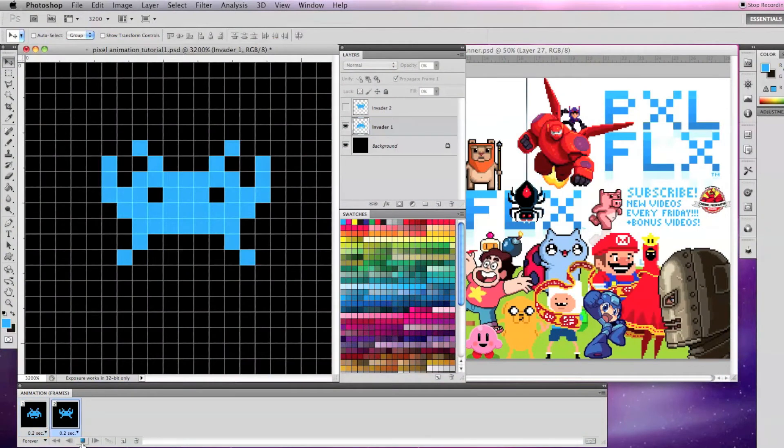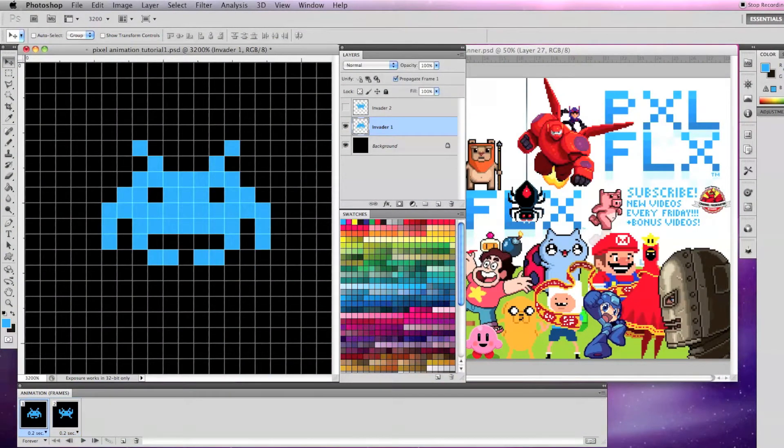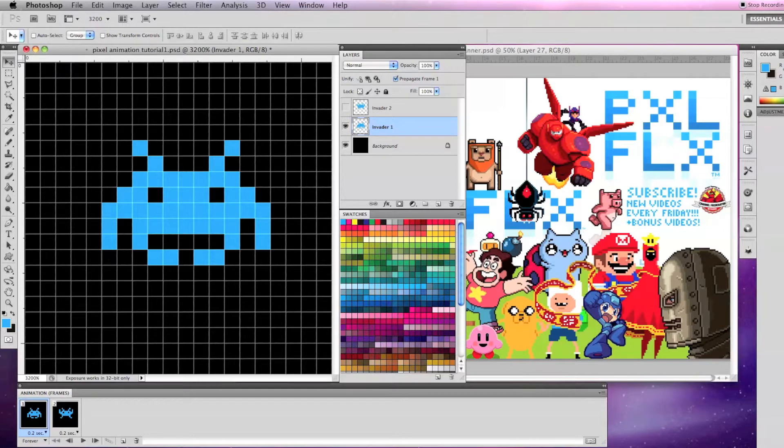Using the same example from the previous tutorial, let's make the Space Invader move off the screen to the right and animate when it moves.